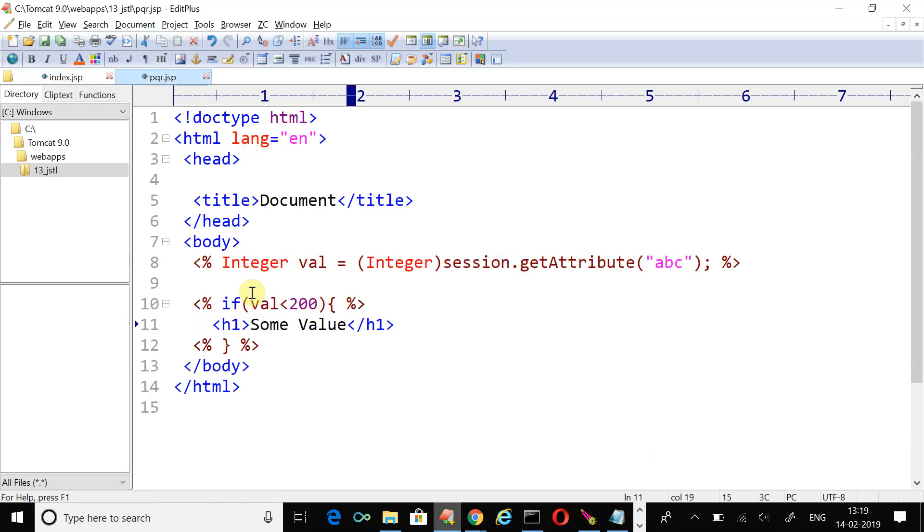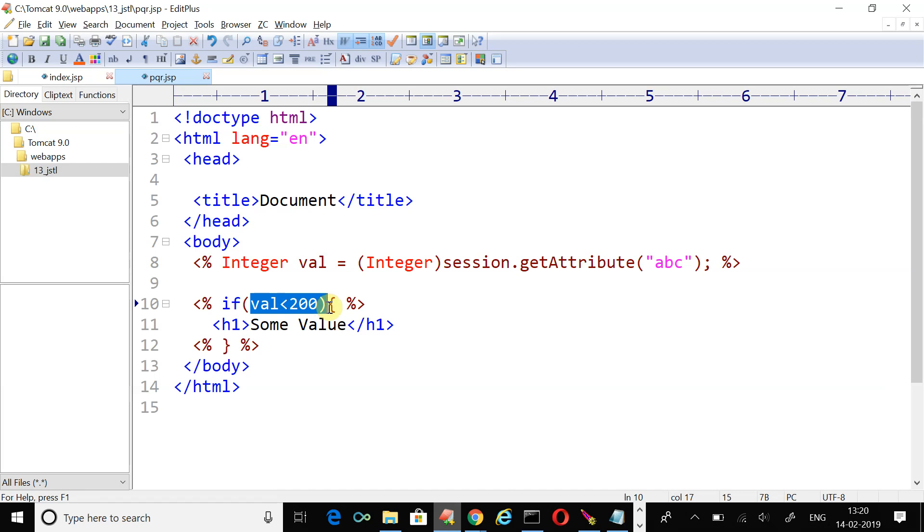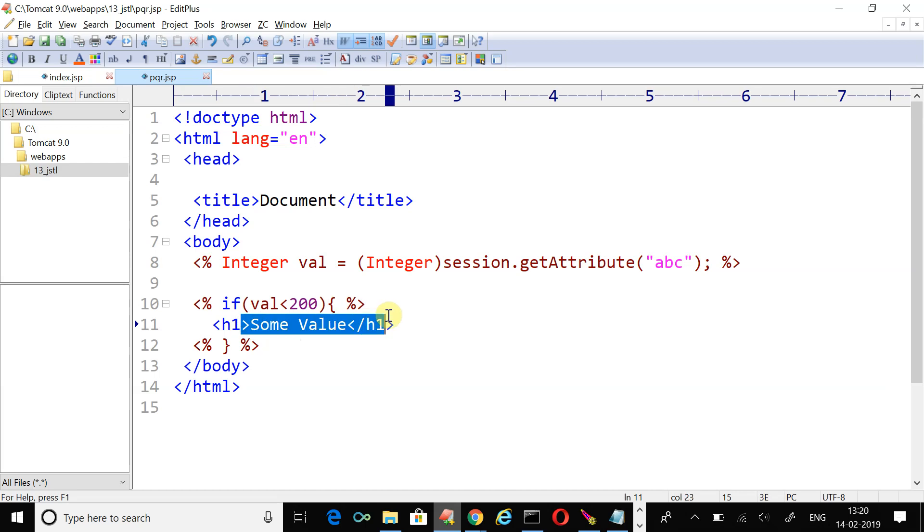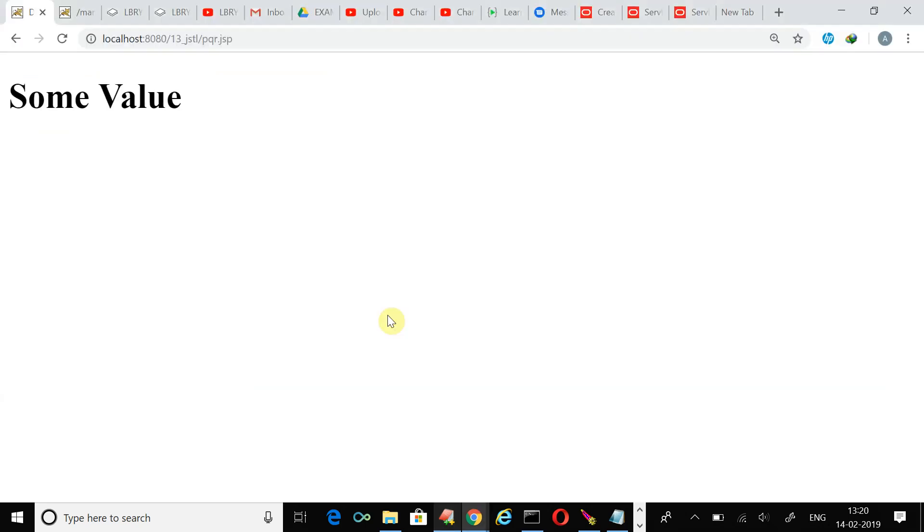Next time when you click the link you will visit the pqr.jsp page where the decision making statement is saying that the value is not less than 200 because the value is right now 240. 240 is not less than 200, fail, so you won't be able to see the result some value.